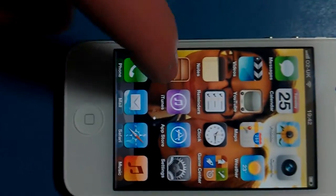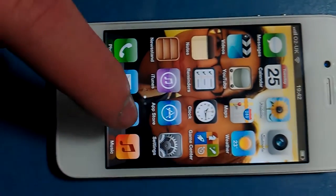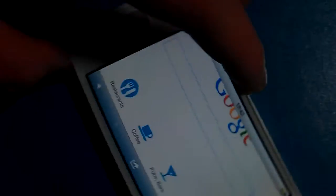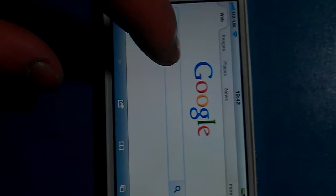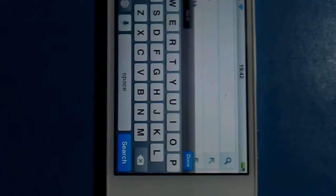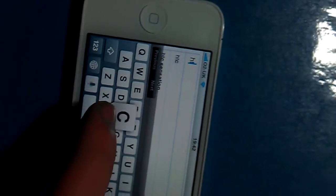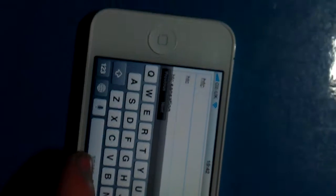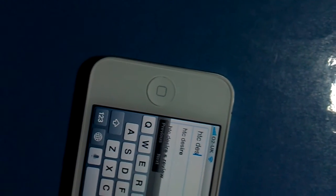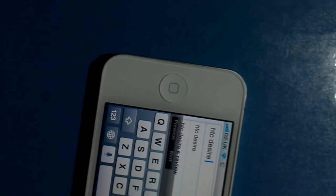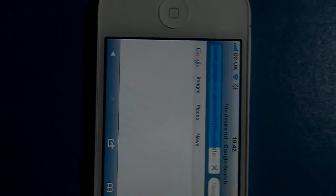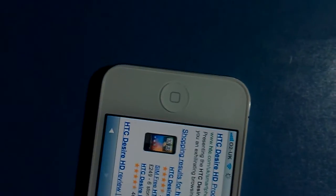I'm going to check out the speed on it. I'm just going to type in something like HTC. The internet's quite fast.